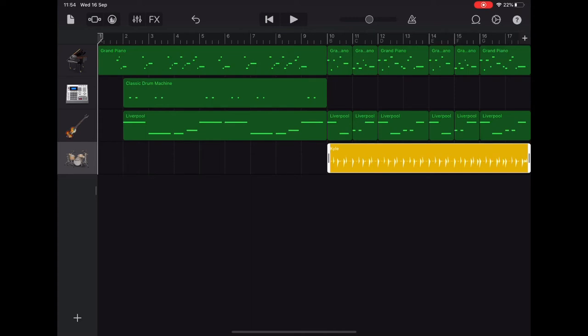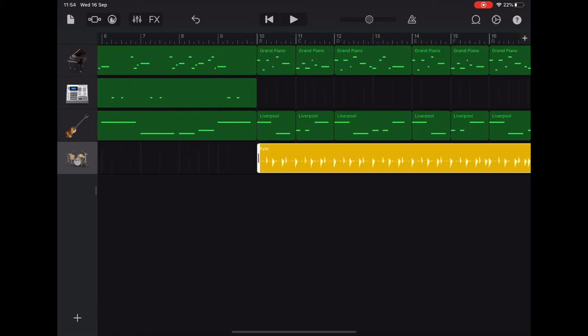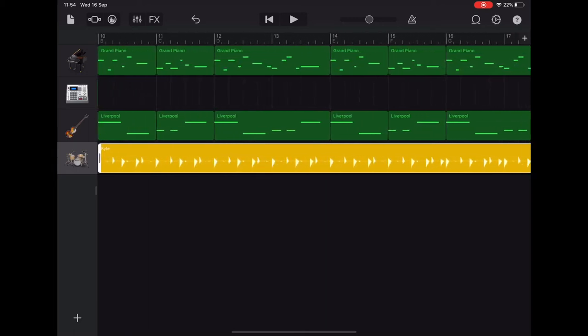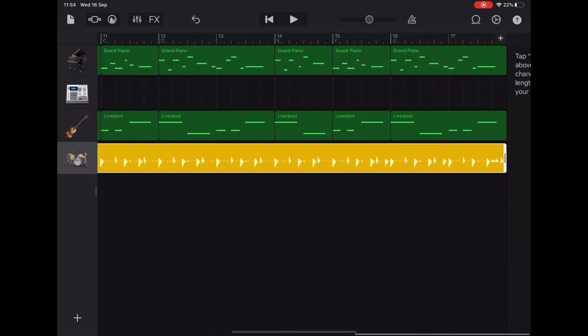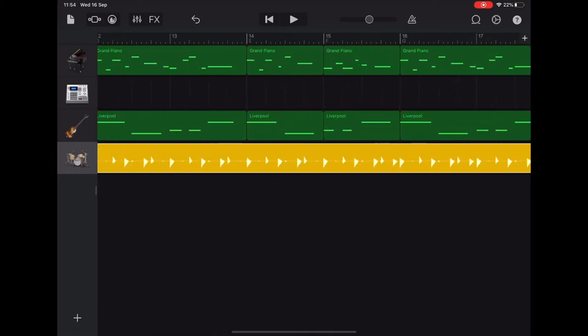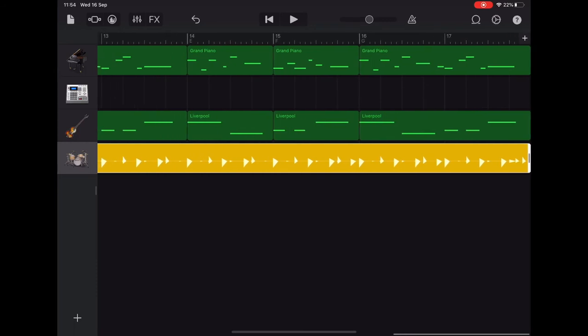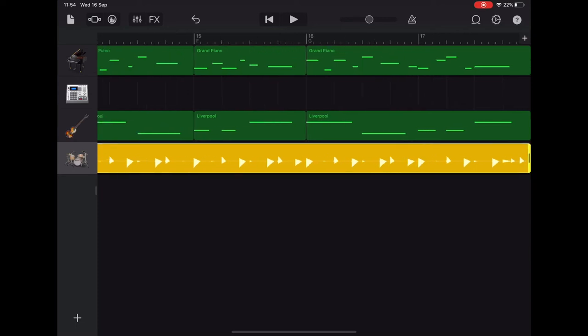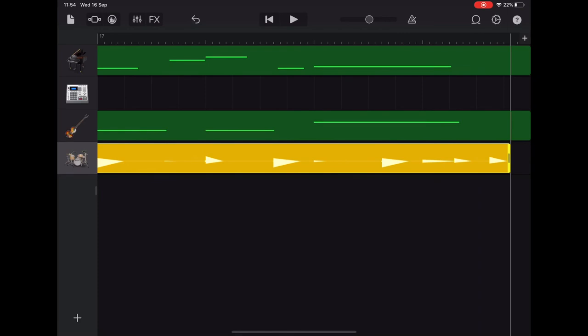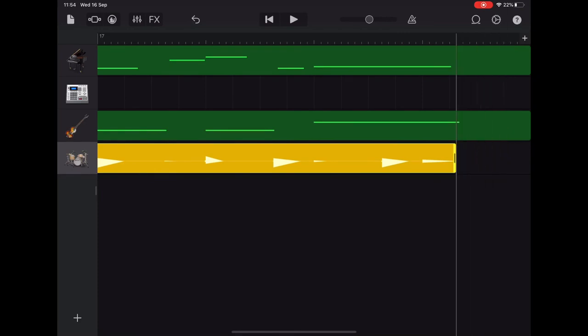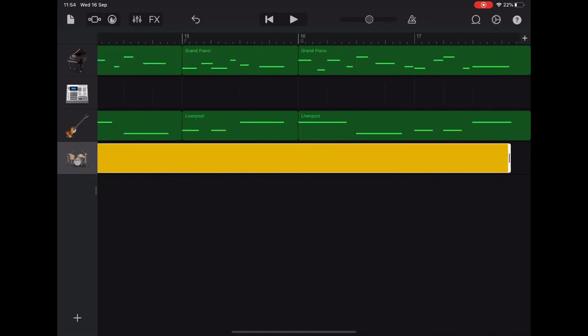Now we've got two extra sounds on the end of the drum track that don't really work on the end of the piece. So what we need to do now is scroll out using two fingers and slide yourself along until you can see the end of that drum track. And now we want to just remove the last two sounds. So we're going to tap on the end of that section and we're just going to scroll until we lose those two sounds.